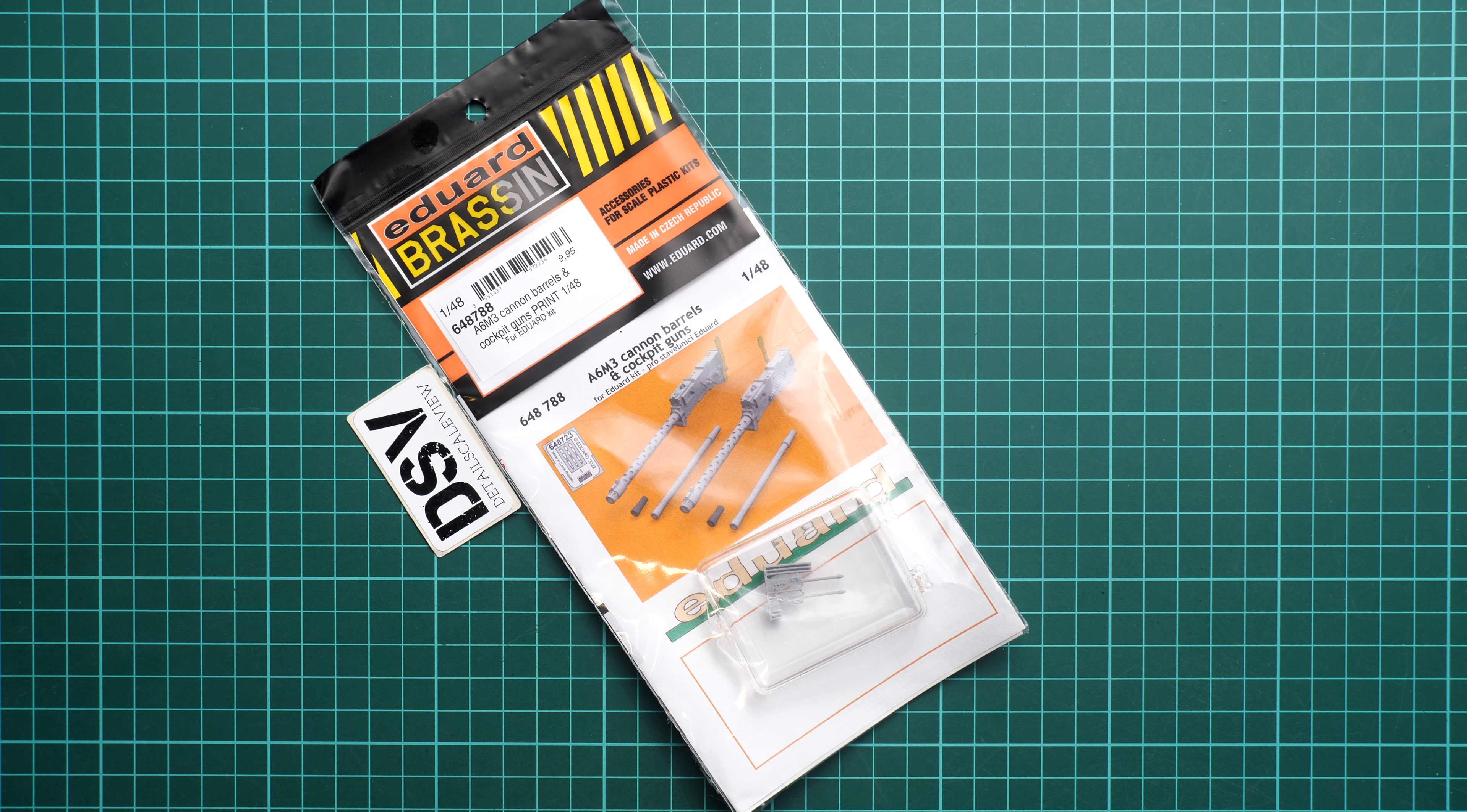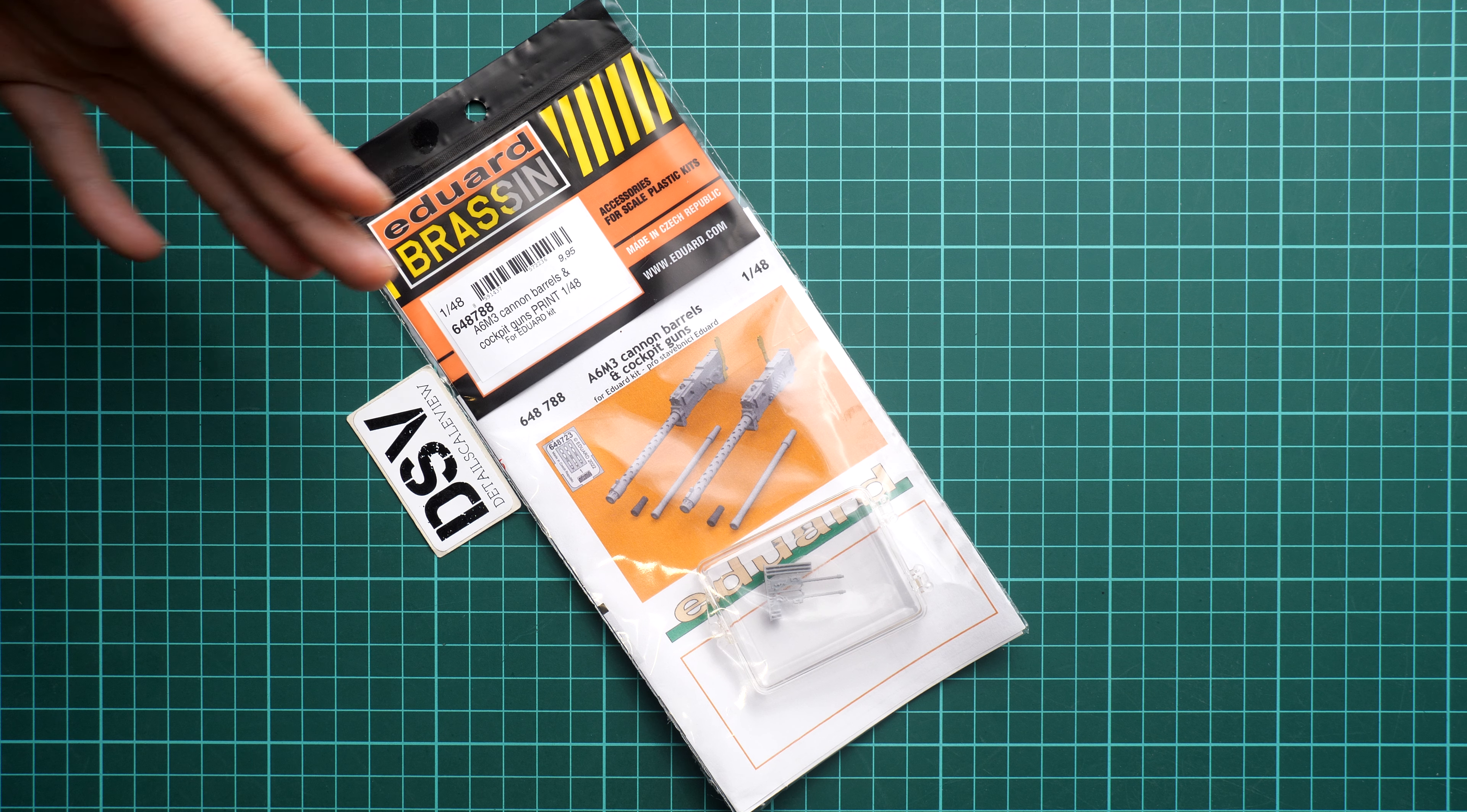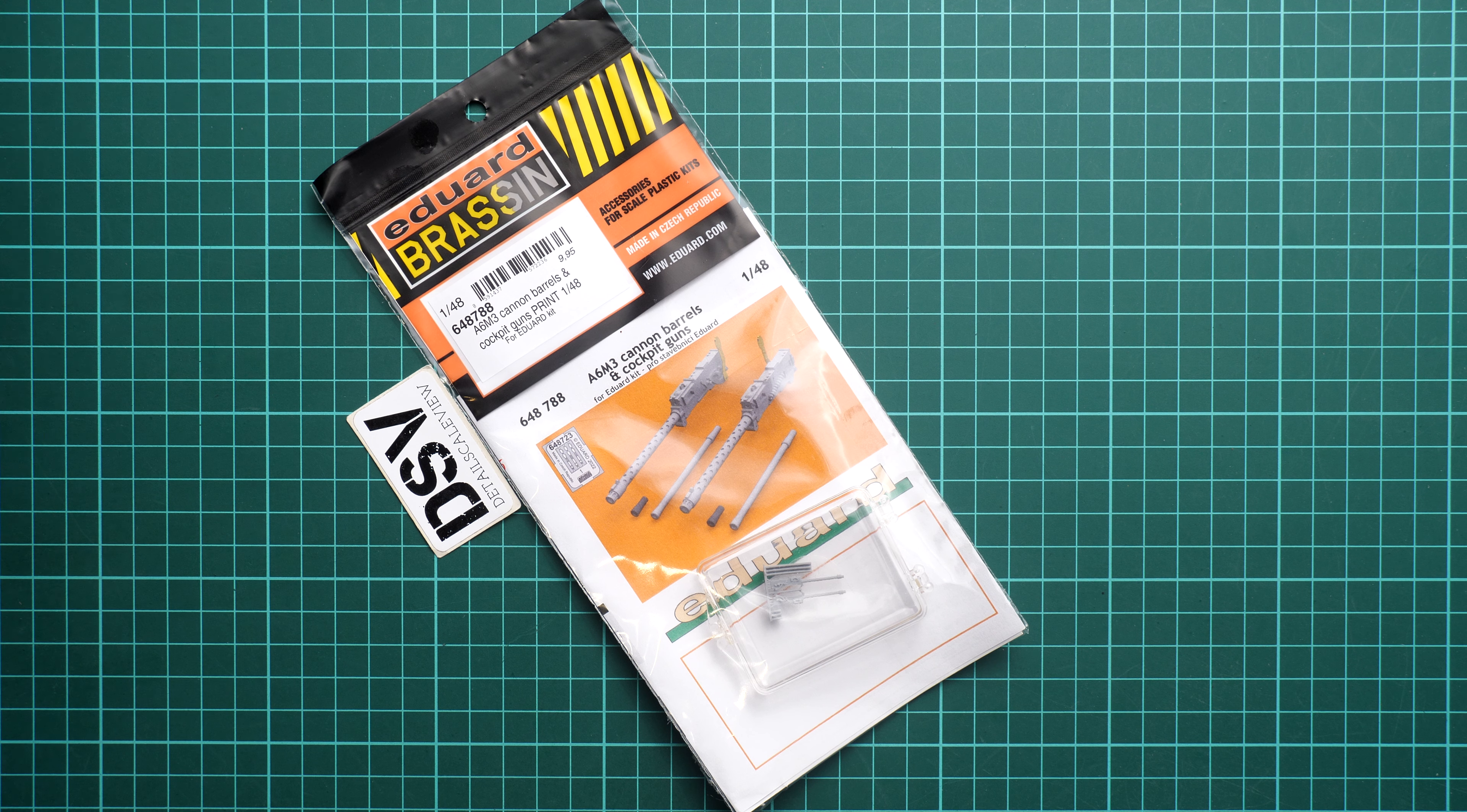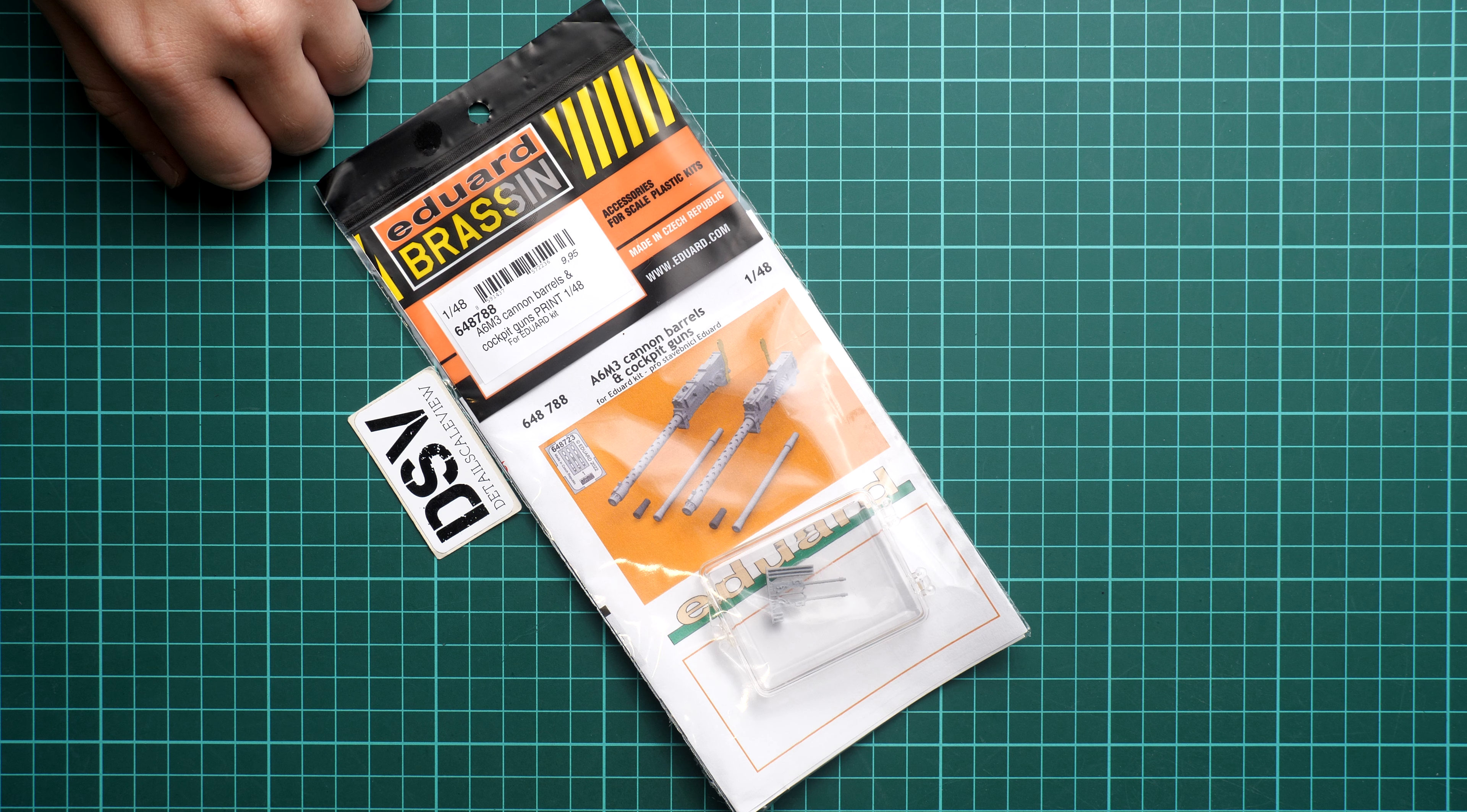This kit should be handy for modelers who would like to add more features to their build. I think in 1/48 scale it should be noticeable, so that's why I decided to take a closer look. The price tag here is $9.95, which is quite a reasonable price for a 3D printed set.